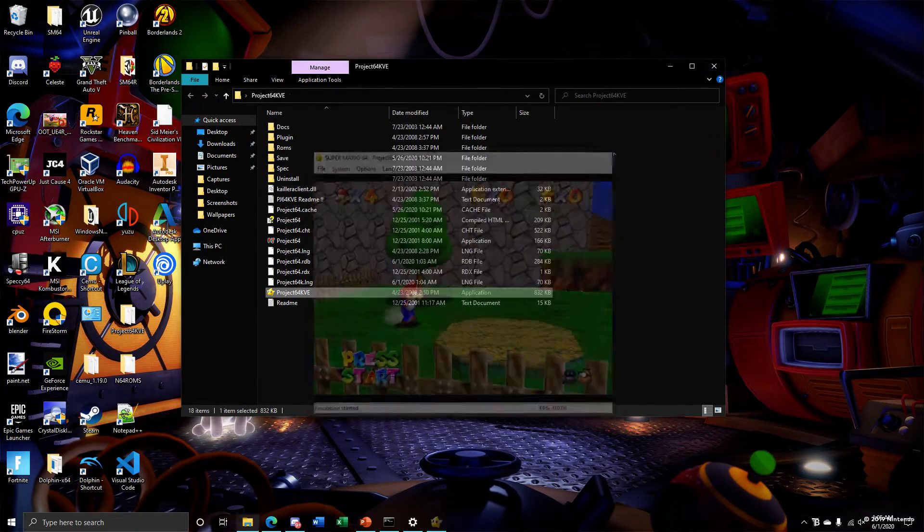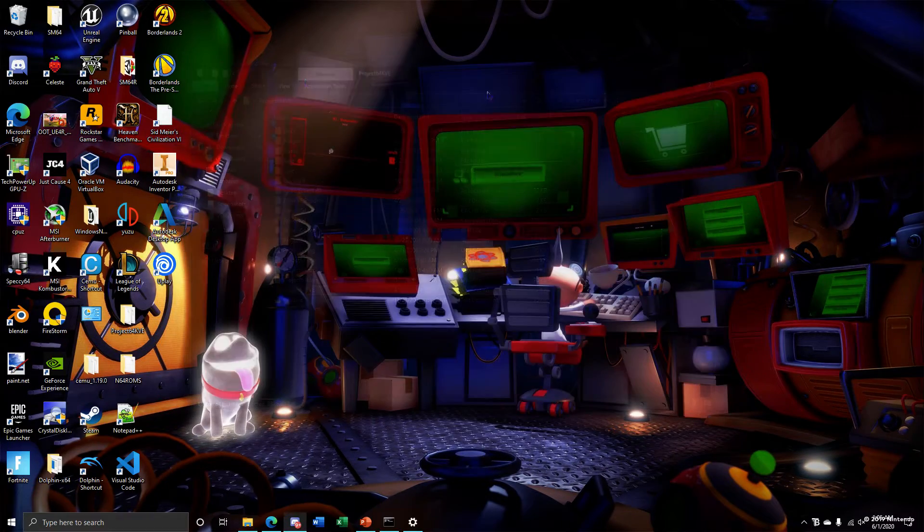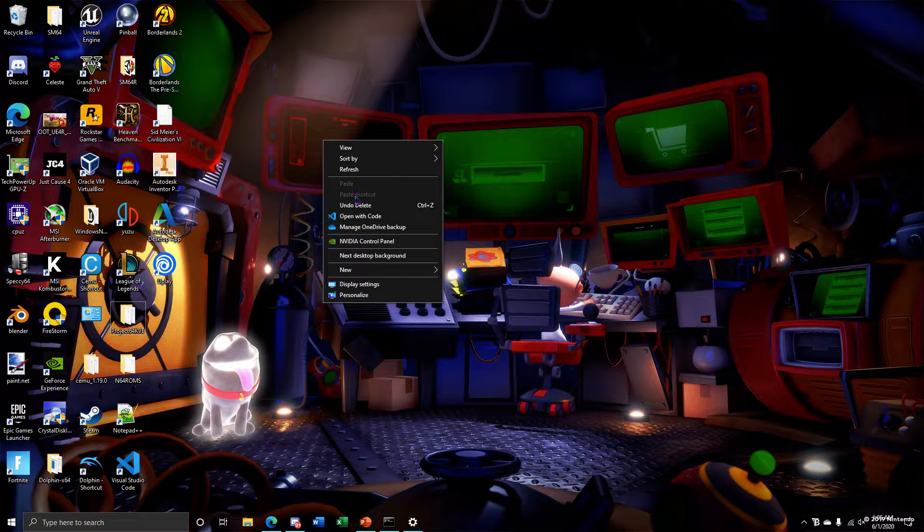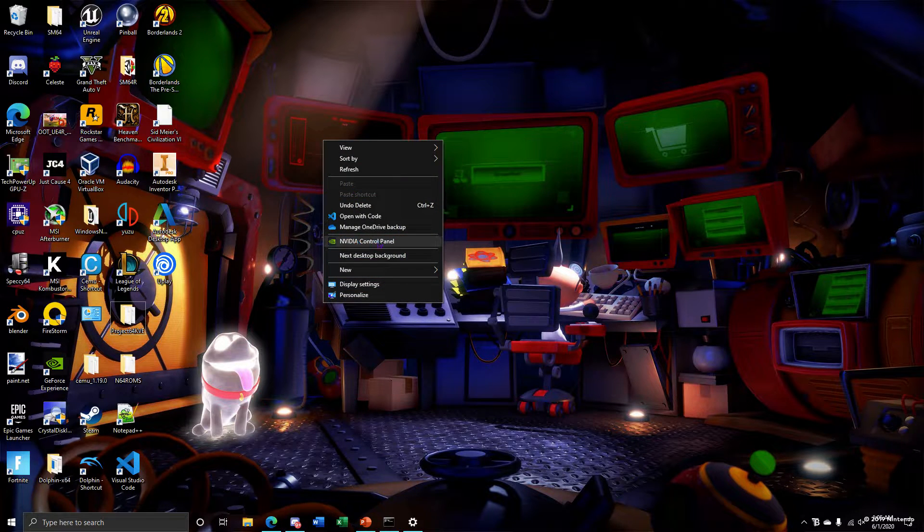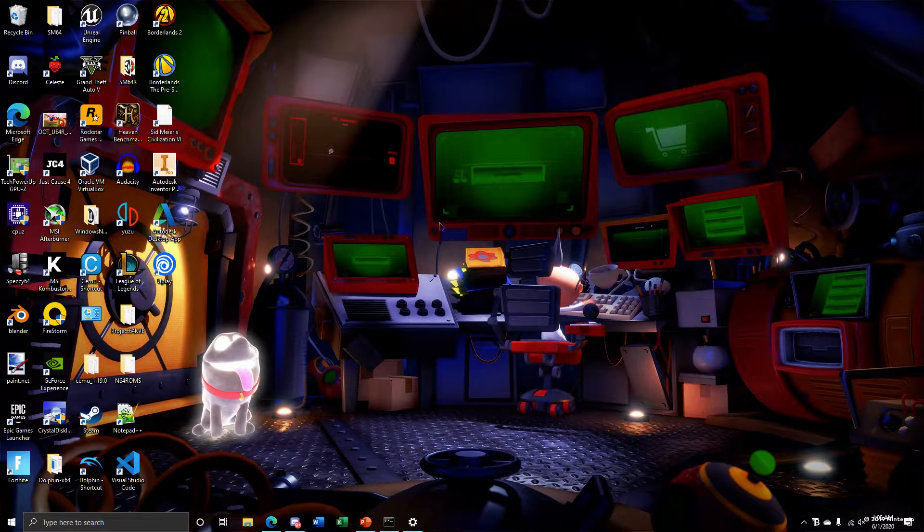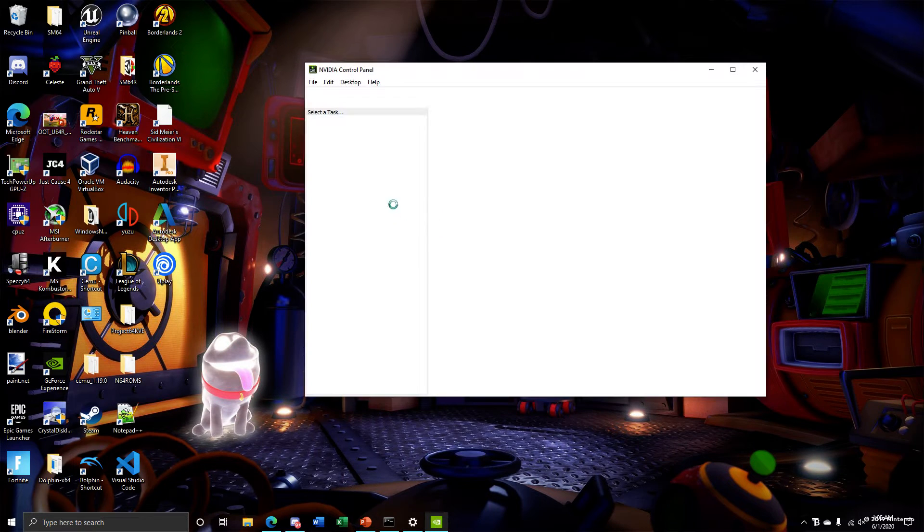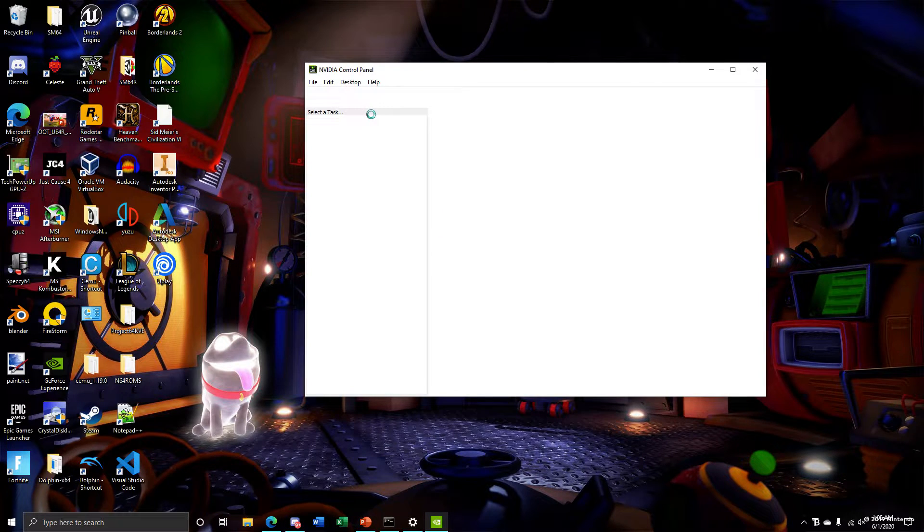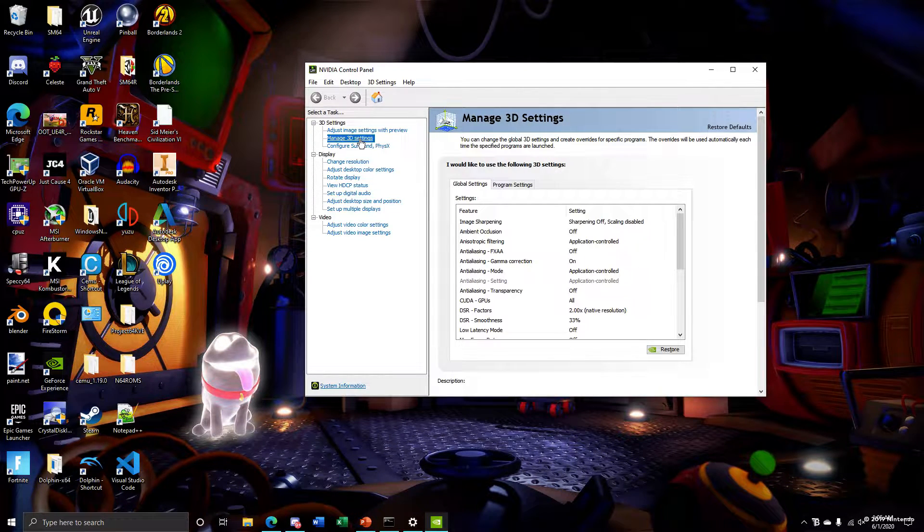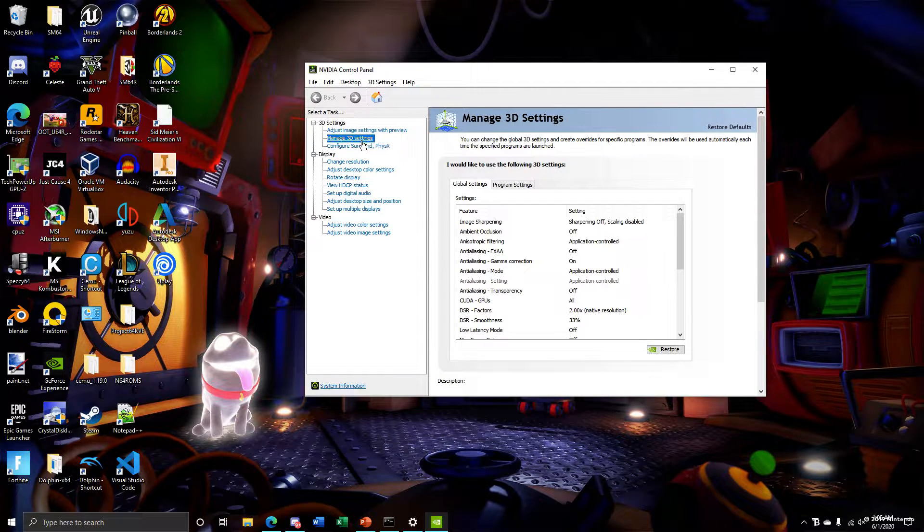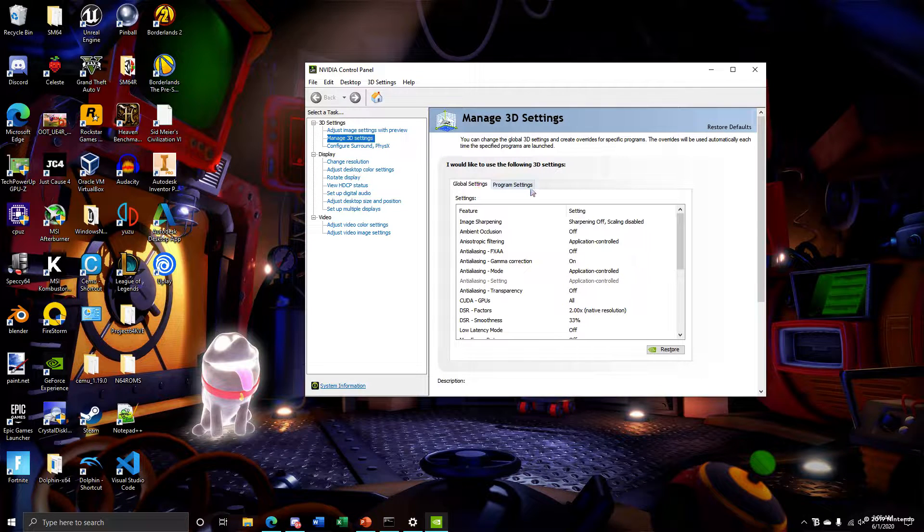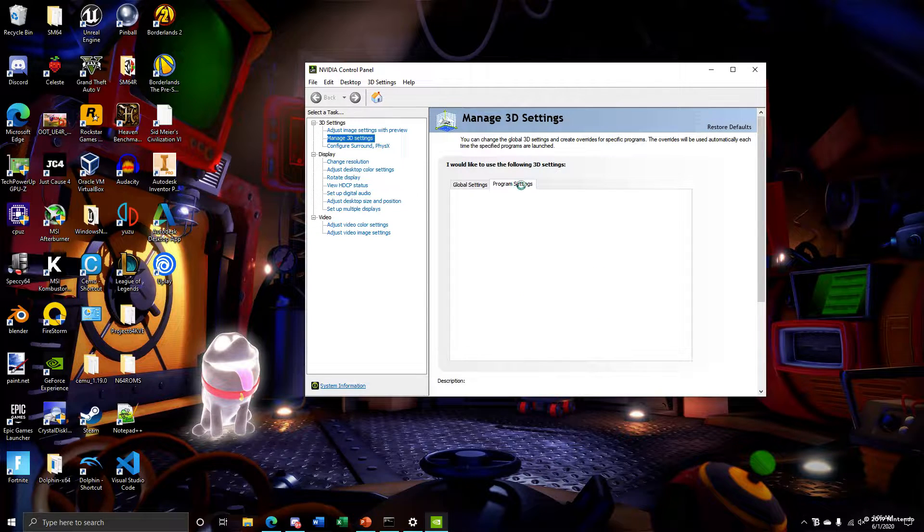So close out of this. What you want to do is go to NVIDIA control panel. I'm pretty sure AMD has the same thing. Then you want to go to manage 3D settings and then program settings.